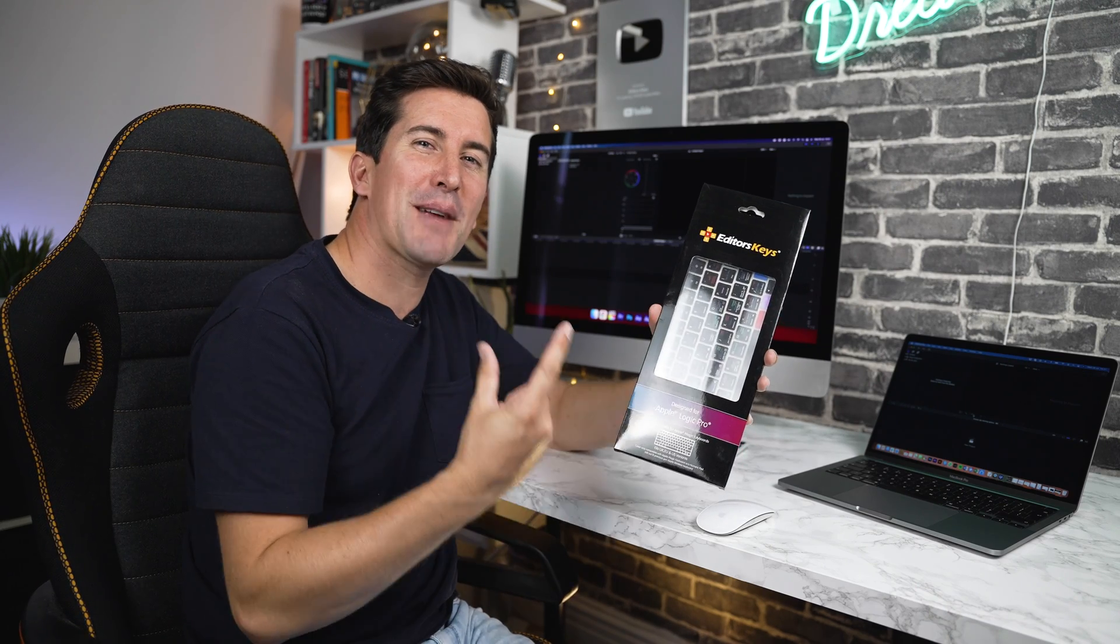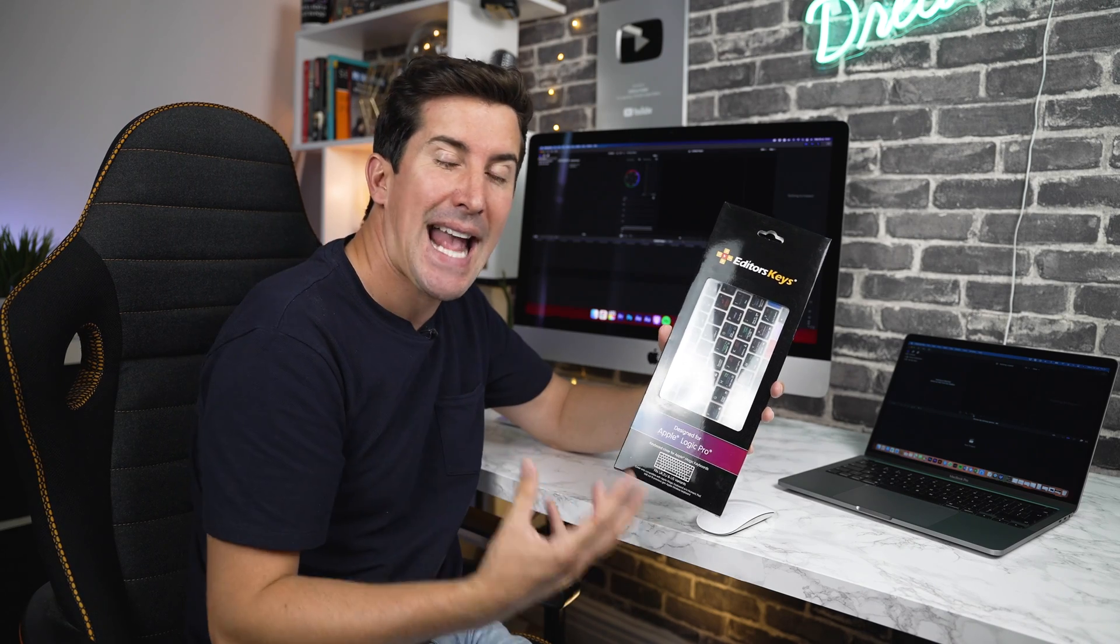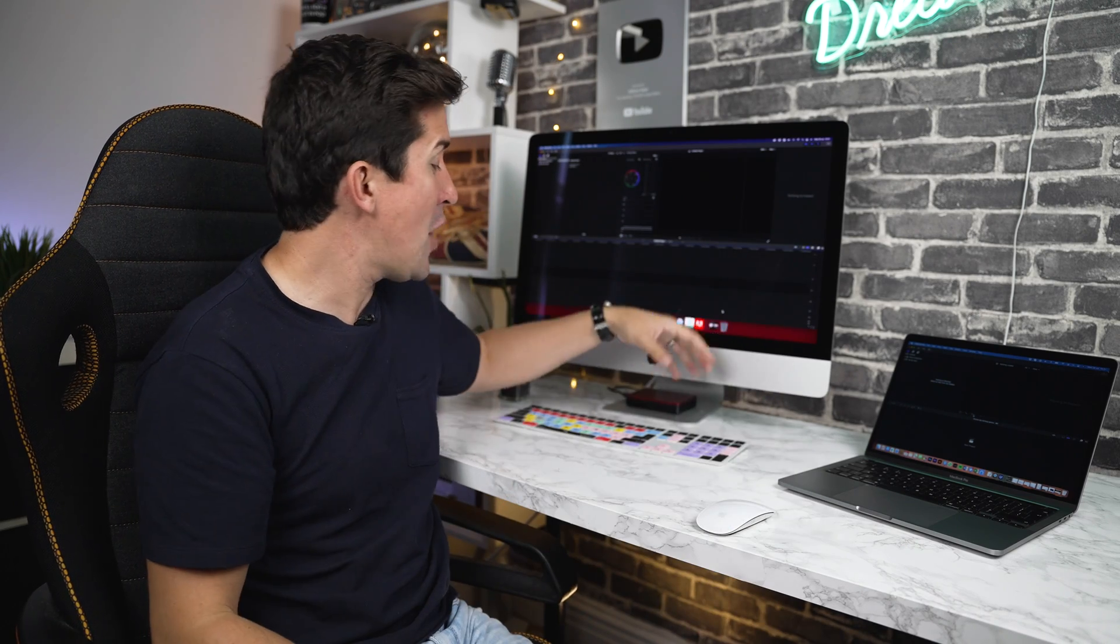Thank you for ordering your Logic Pro X keyboard cover from Editor's Keys. In this video, I'm going to be showing you exactly how the keyboard cover works using my own personal keyboard cover for Final Cut Pro. So let's jump into it.